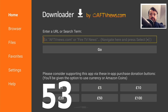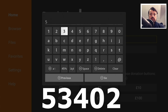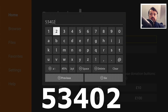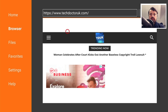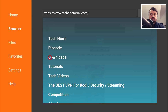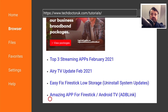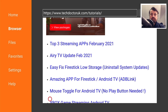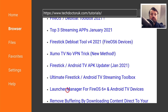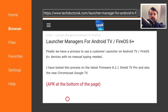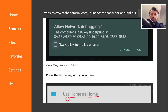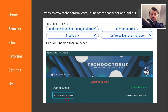Inside Downloader we can navigate to my website by typing in the code 53402, or you can use your favorite browser and navigate to techdoctoruk.com. When you get to my website, head over to the hamburger menu — the three lines — and click on Tutorials. It won't be the latest tutorial in the list, but keep scrolling down to find Launcher Manager for Fire OS 6 and also Android TV devices. Scroll down just under the step-by-step instructions and you should have the direct links to the applications.